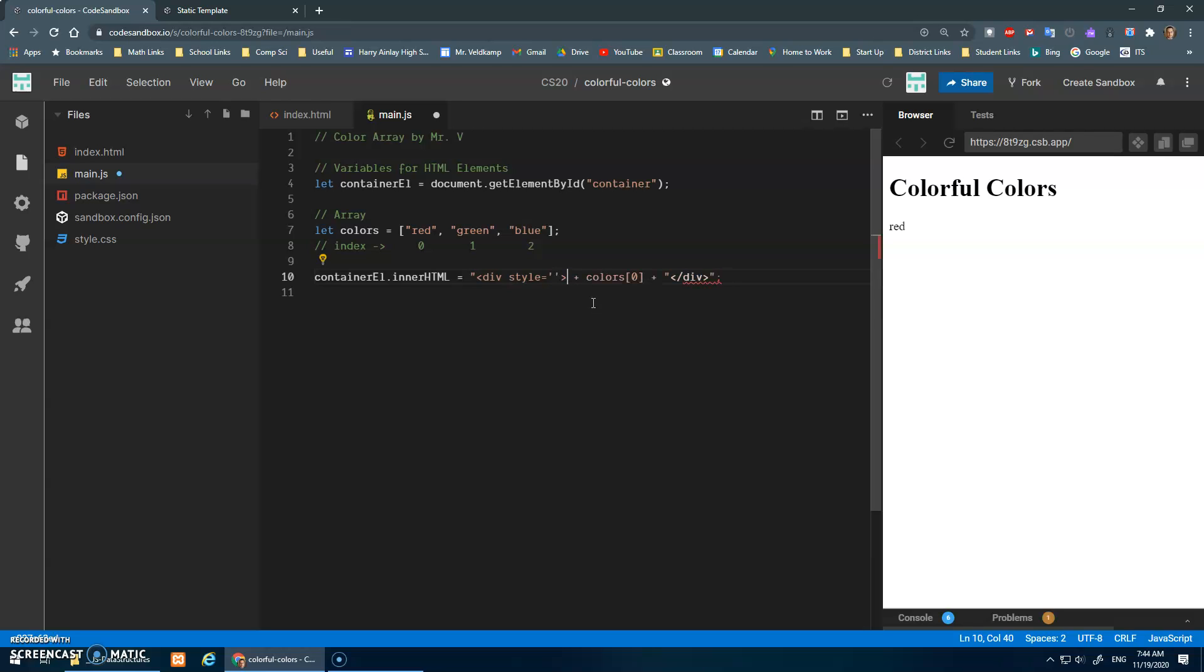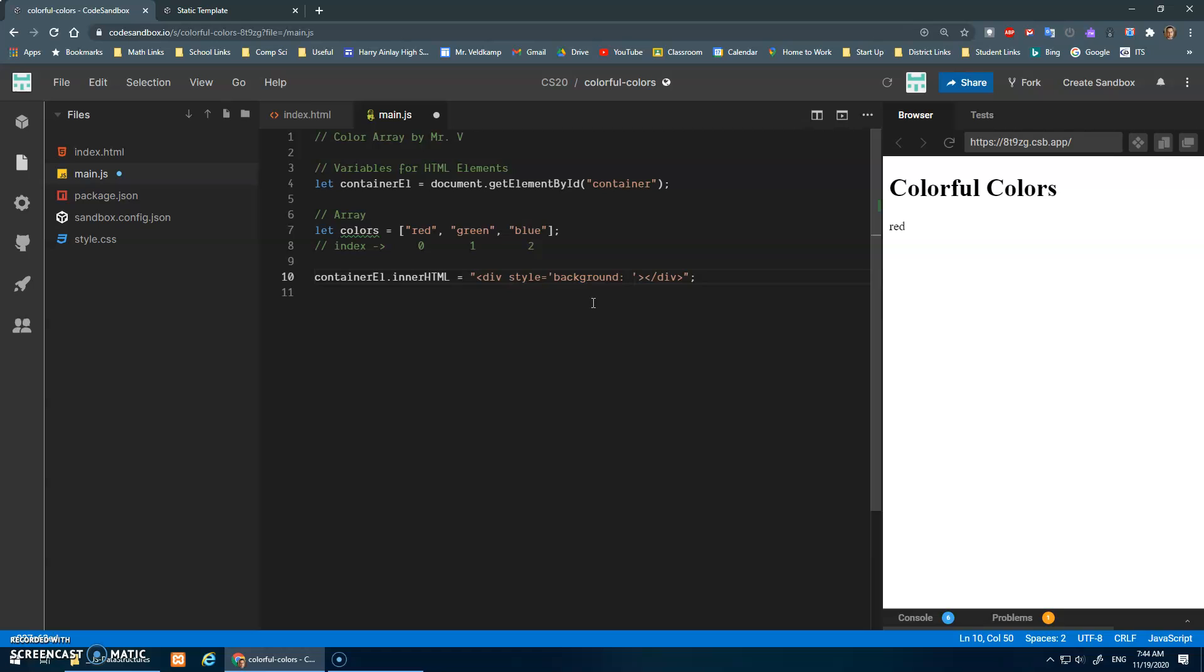So I'm gonna get rid of all of this stuff and what I'm going to suggest is inside of this style here we go - background colon - and then give it the style that we want, right, the color from our array.